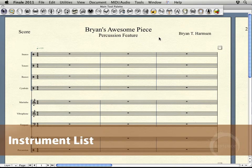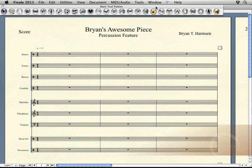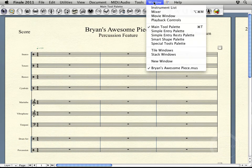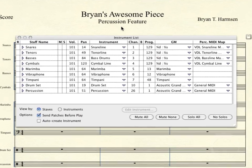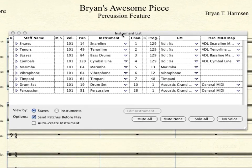We'll start by going up to the Window menu and choosing Instrument List. There will be a few things we'll need to configure here in this window before we actually start loading in some of the sounds.